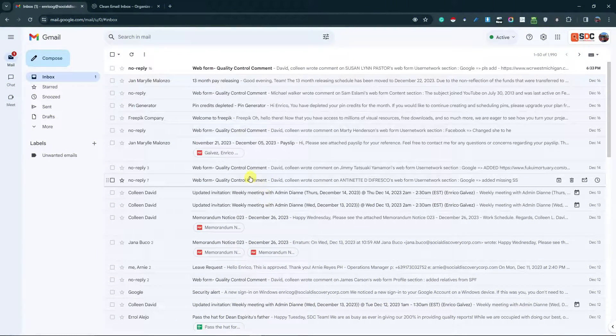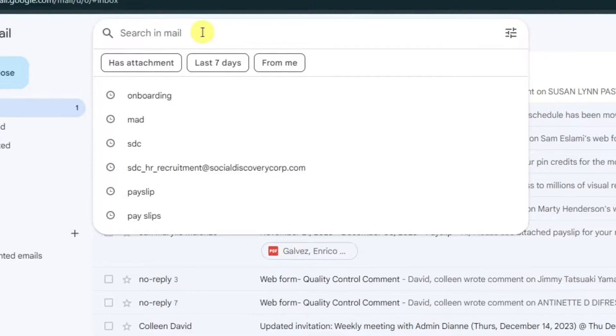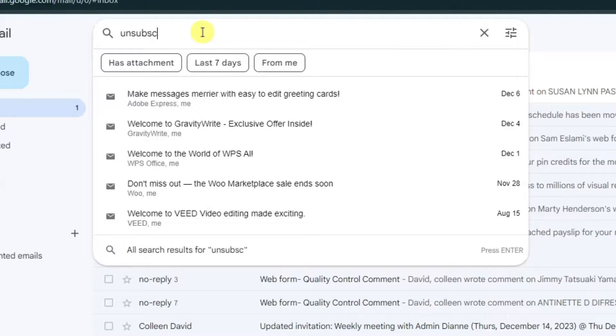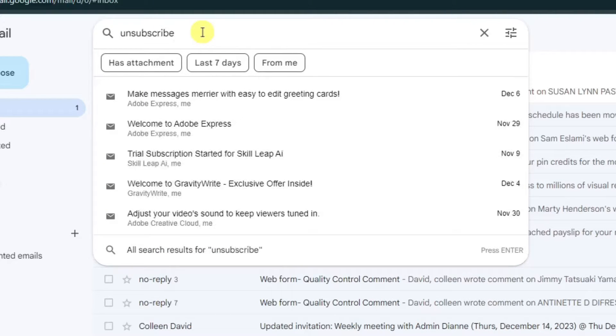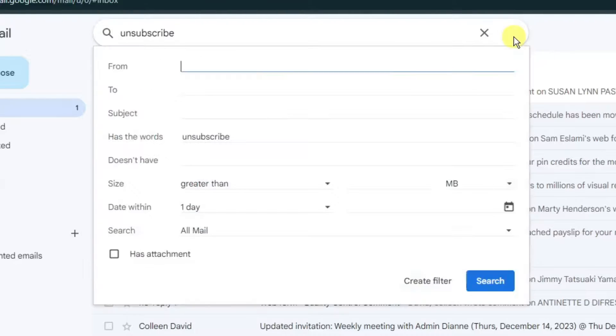On the search bar right here, type in 'unsubscribe'. Once you have typed in 'unsubscribe', simply click on search options. With this, click on create filter.